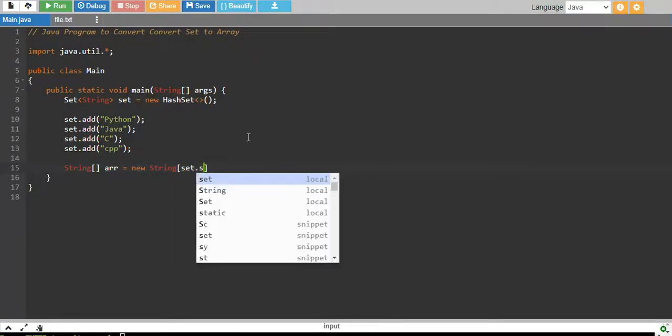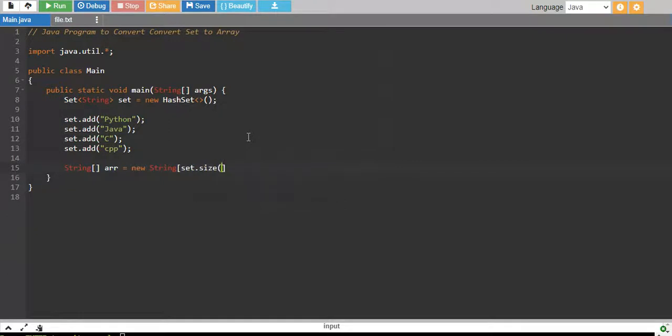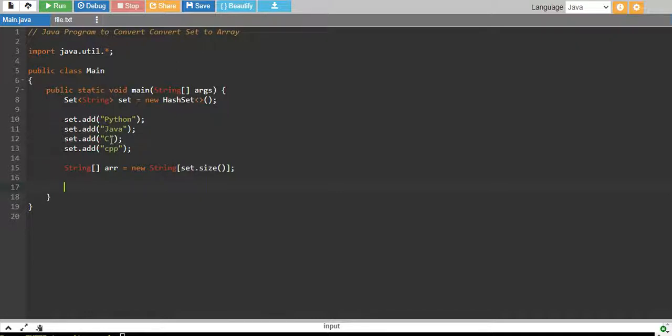I will say set.size which means the array will be created of the same size as the set. So if set has four elements, array will also be created of size four.